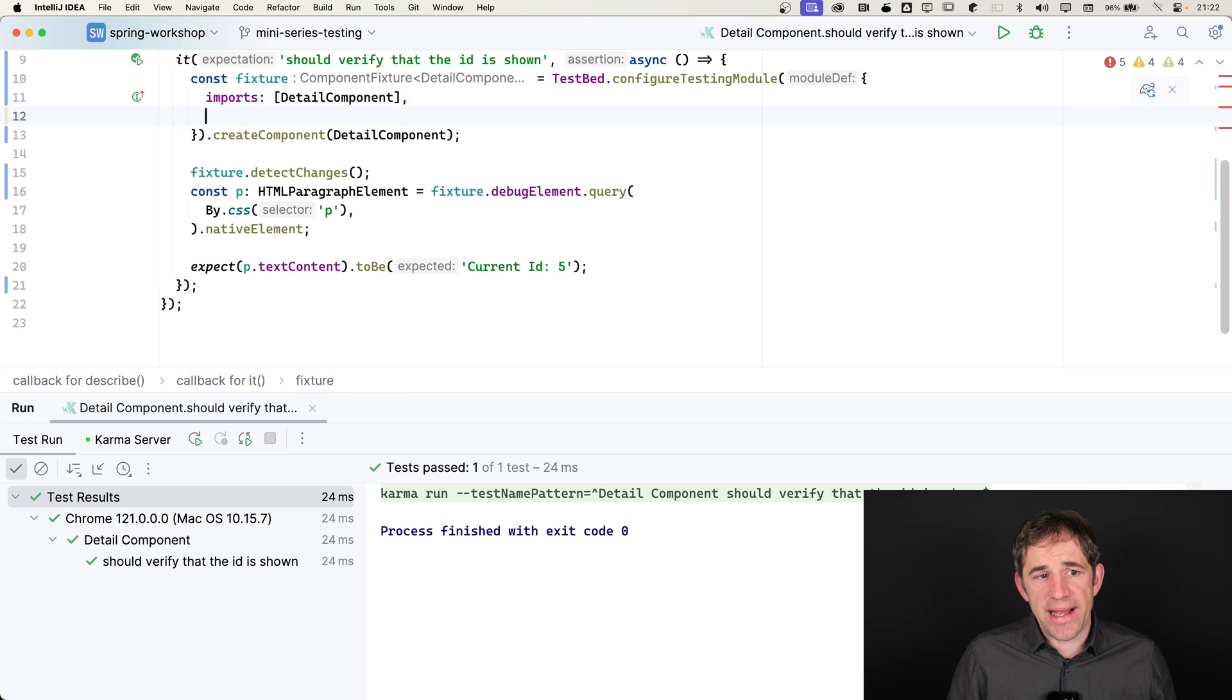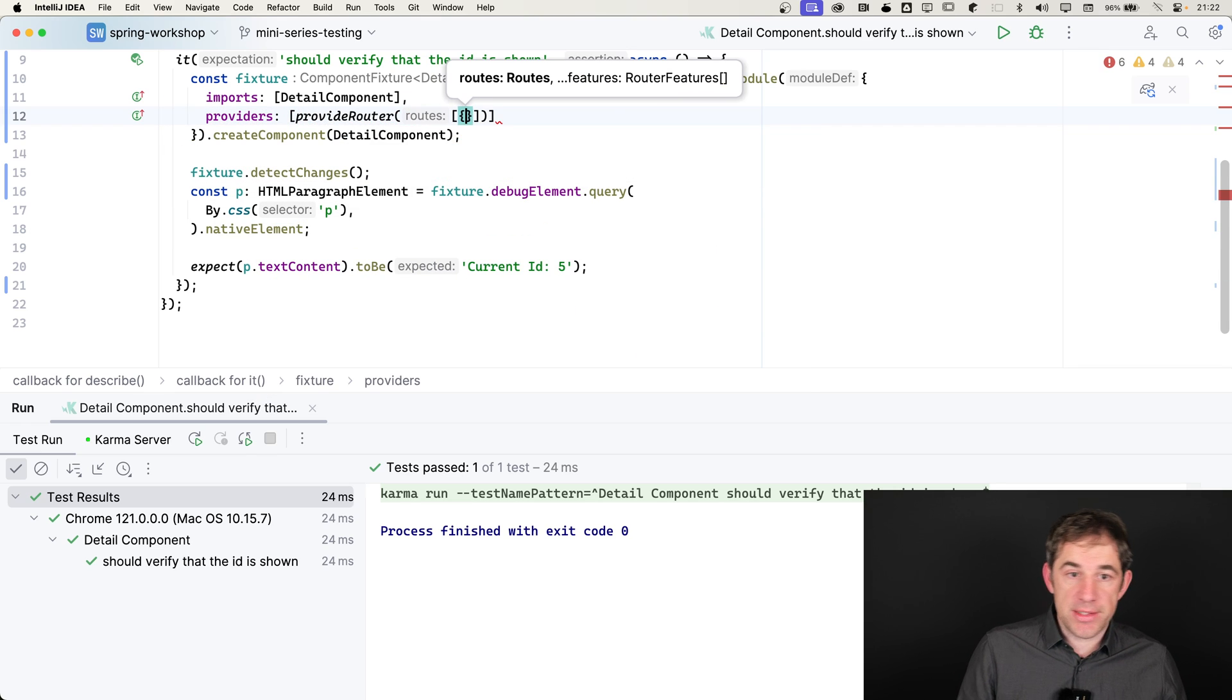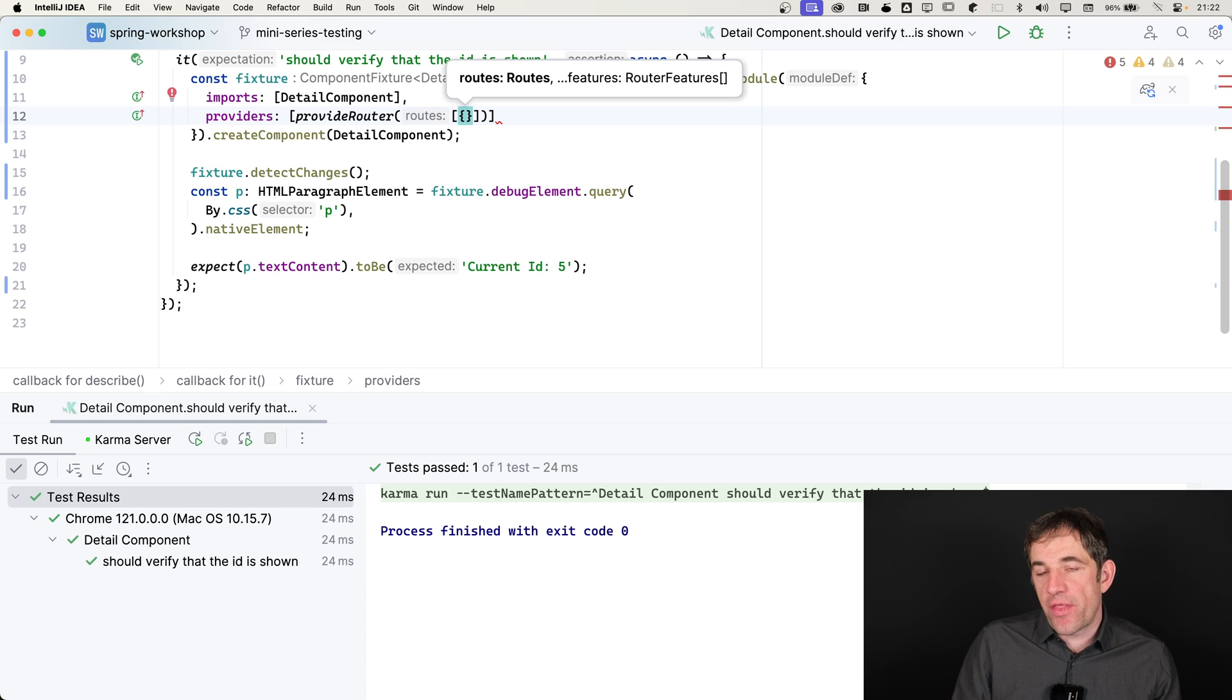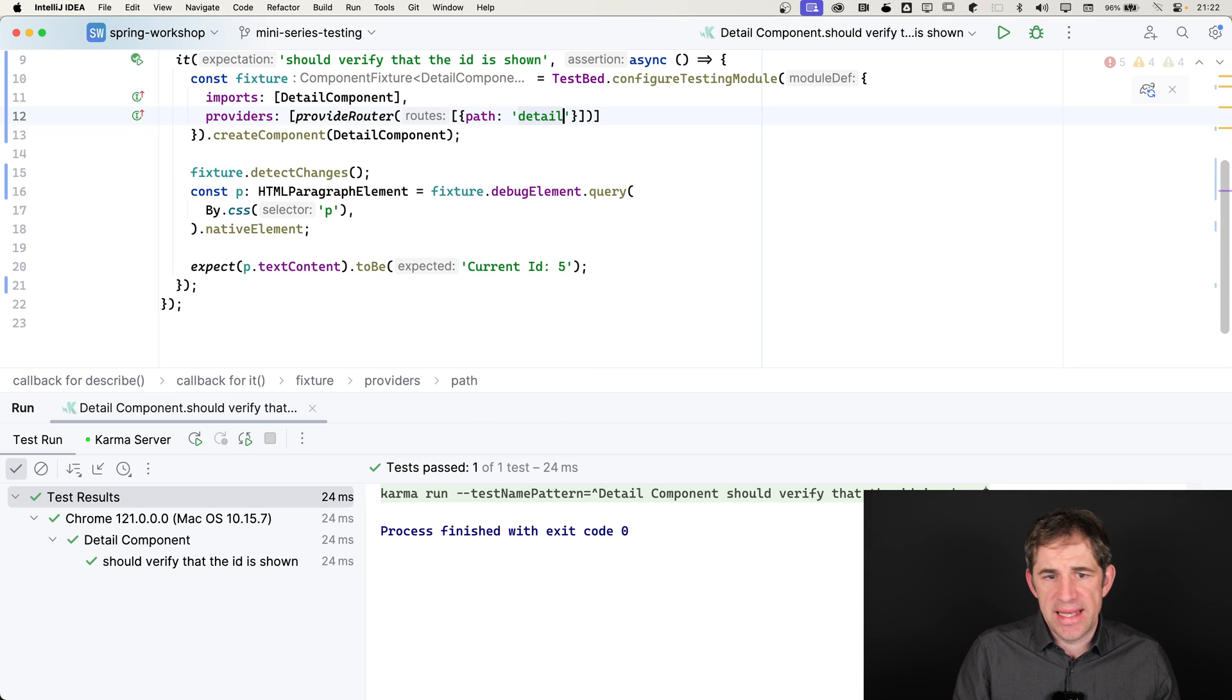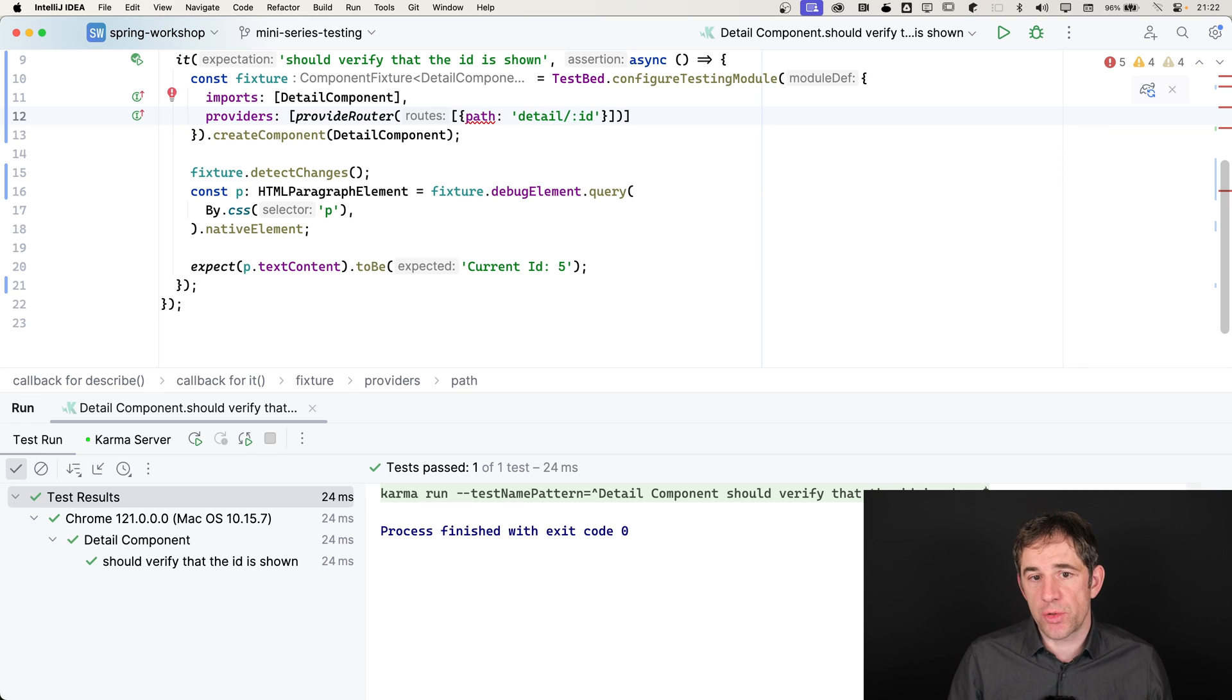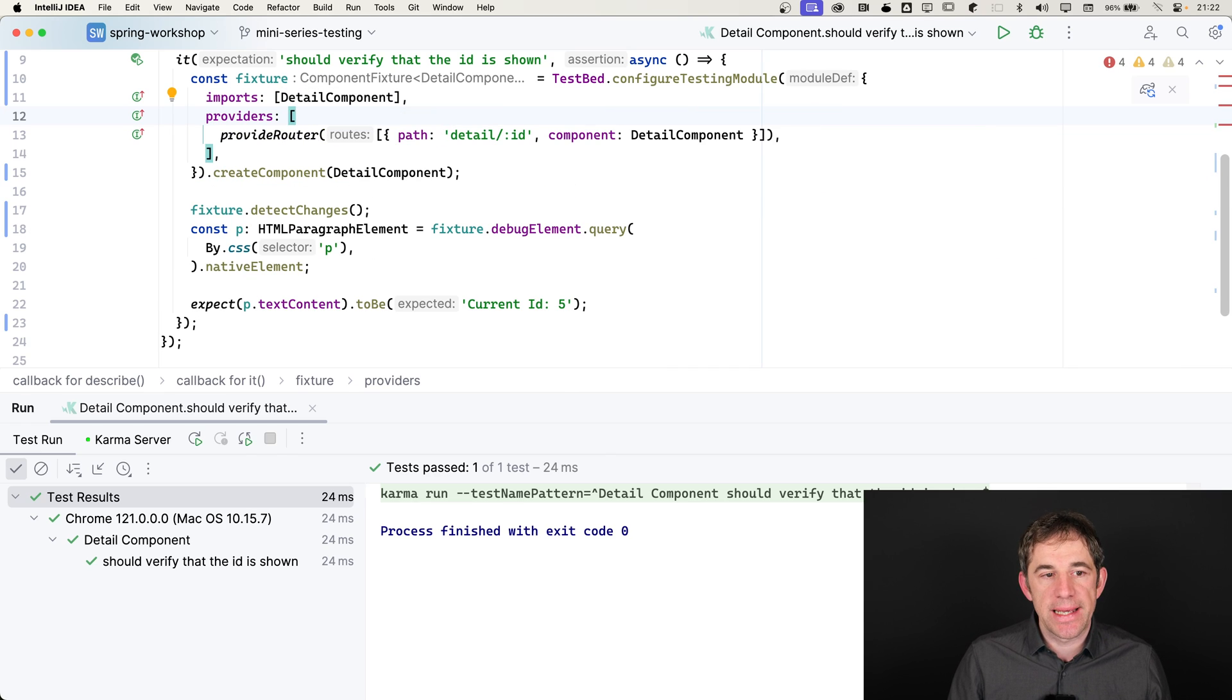Everything that I have to do is that I have to come up with an own router configuration. I say providers, provide router. I can now make up any router URL, whatever I want to. It's just important that the component that I want to test is included in this routing configuration. I have a path. Let's say detail or customer, whatever you want. Important is that there is the parameter there in the router configuration, the ID. And then I'm assigning here my component to it. So I say detail component.